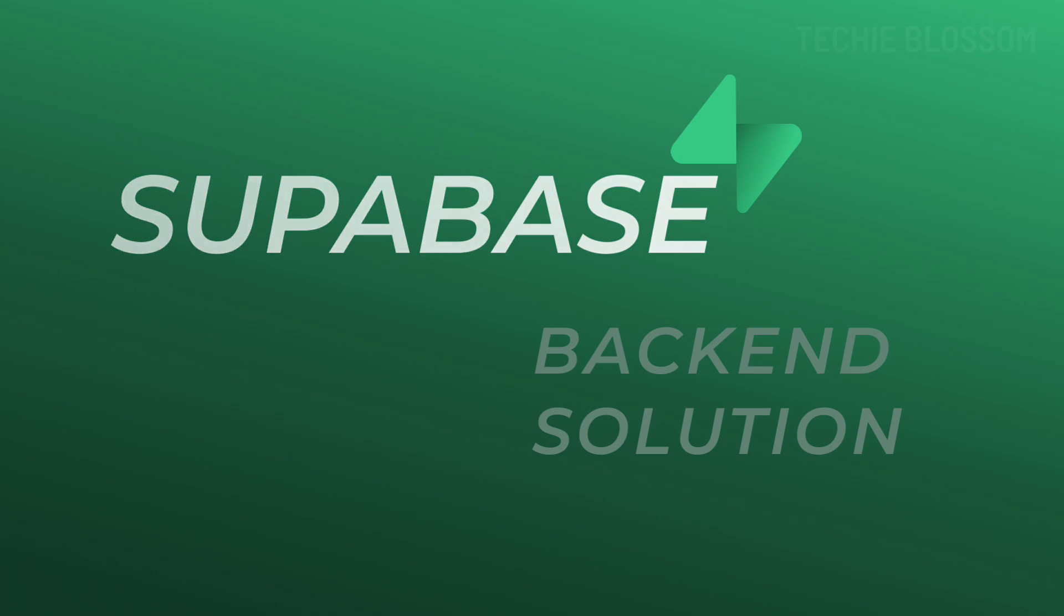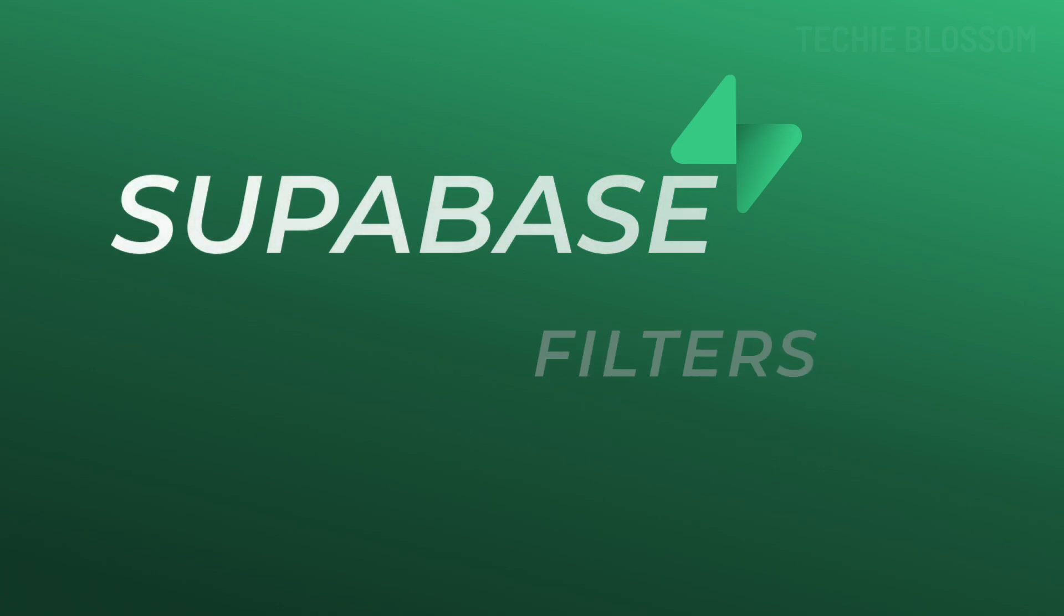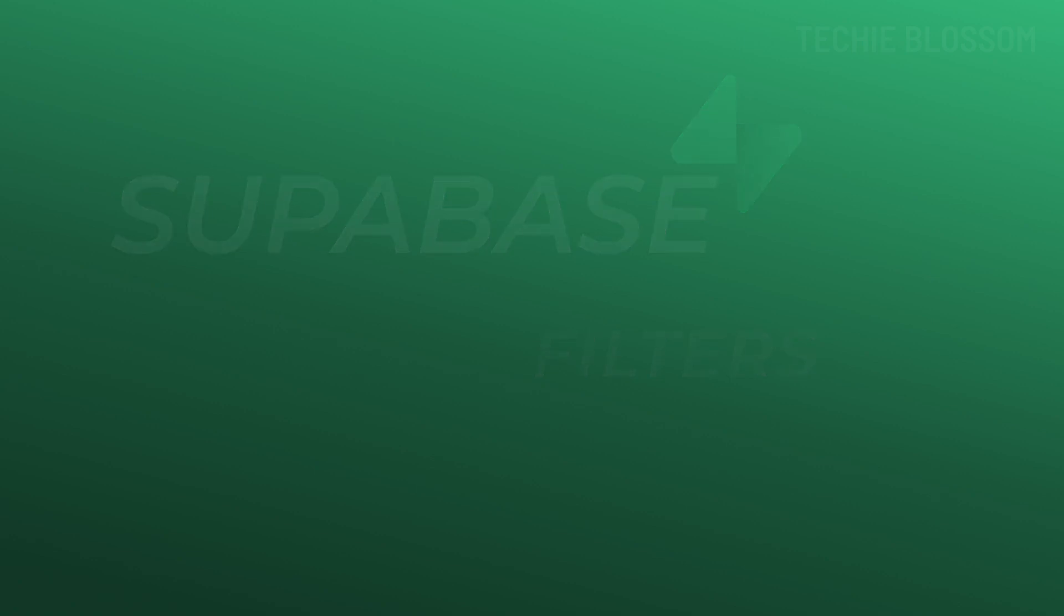But did you know it comes with powerful filtering capabilities that make querying your data super easy? Today, we are starting a new series on Superbase filters, where we will deep dive into each filter one by one. First up is the EQ filter or equal, which is one of the most straightforward and commonly used filters.